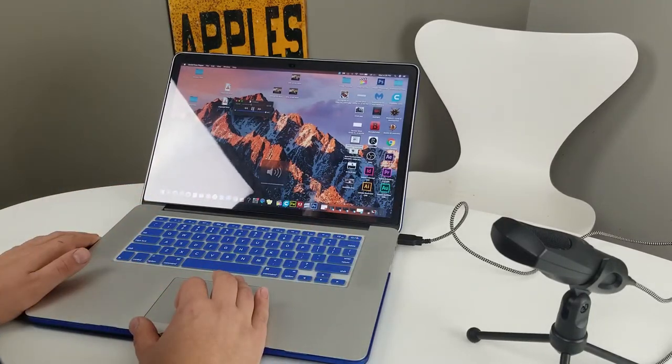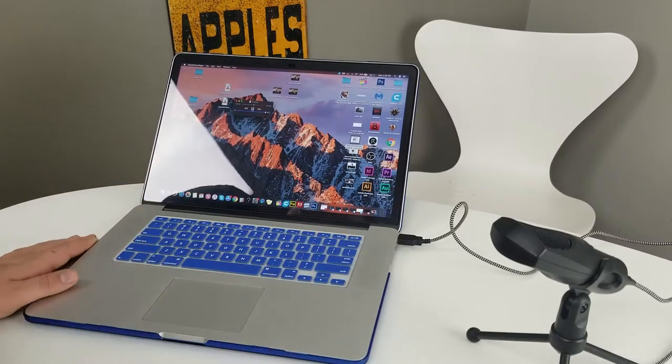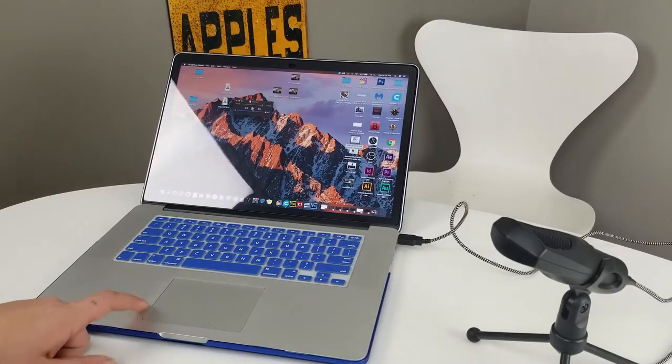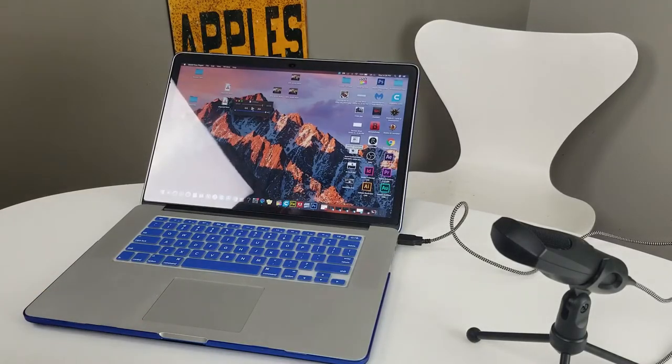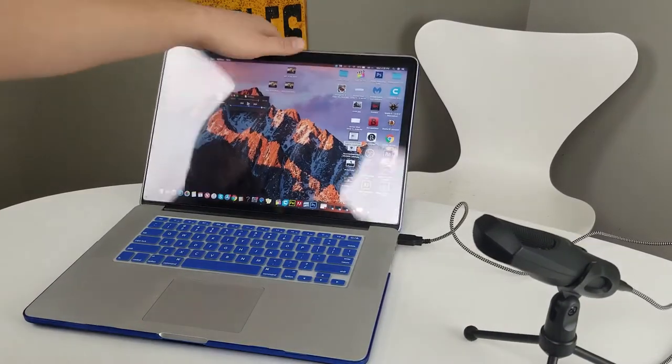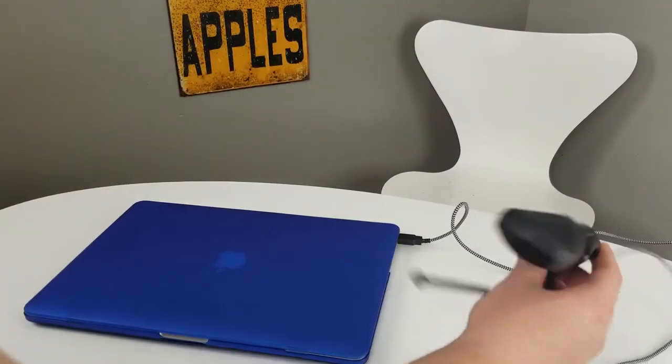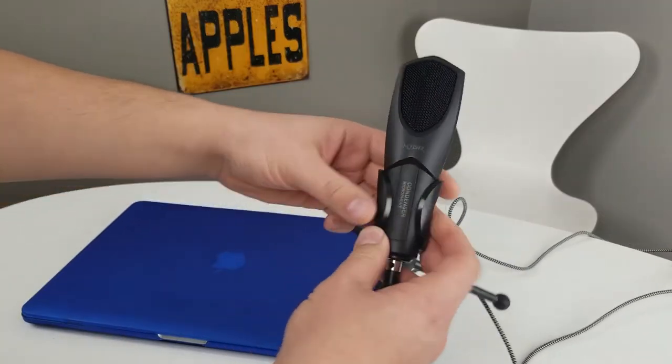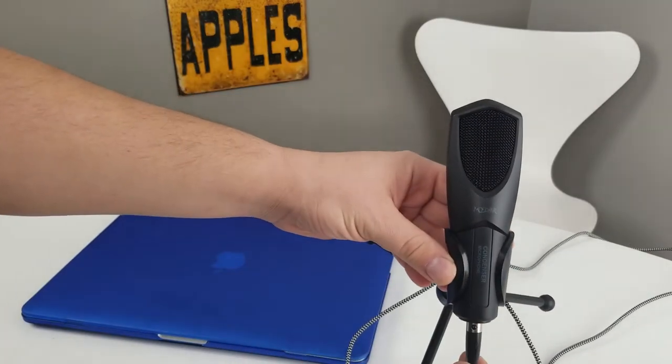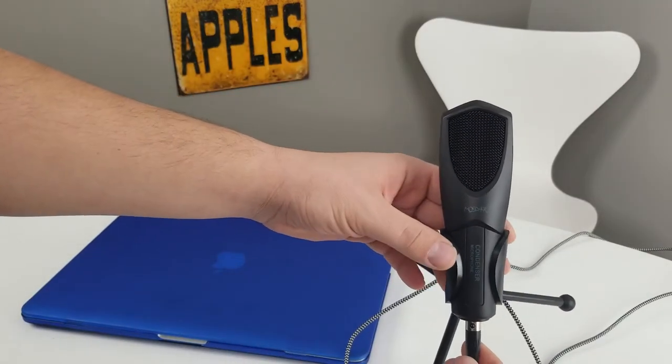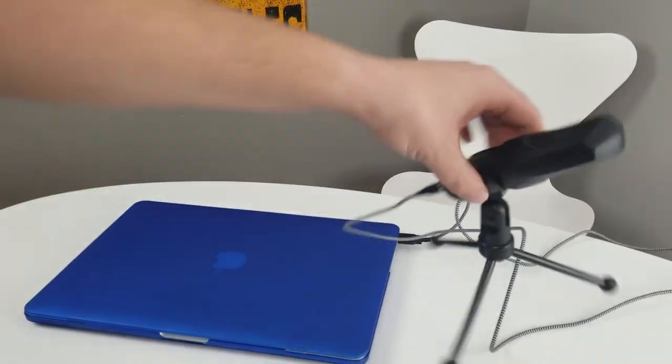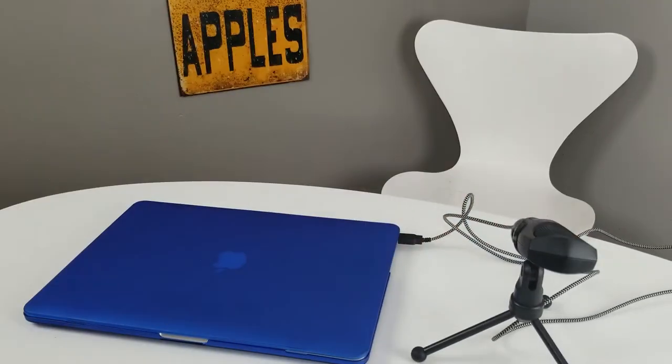Testing, testing, one, two, three, testing. Sounds pretty good to me. It's that simple guys to hook it up, just plug it in the USB. And again this is a Modar condenser microphone, I will include a link in the description. Thanks for watching guys.